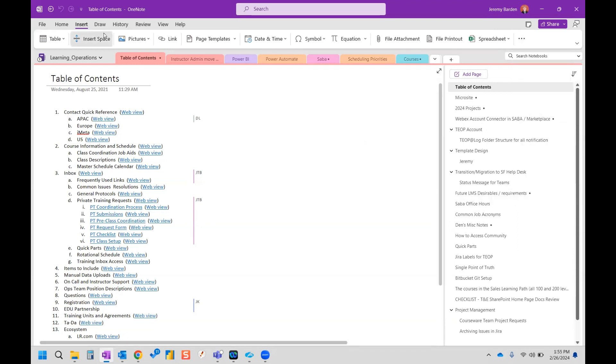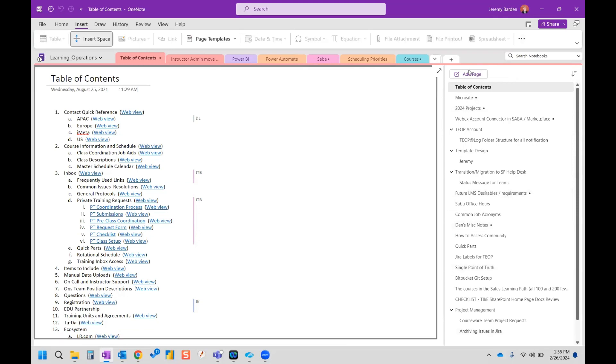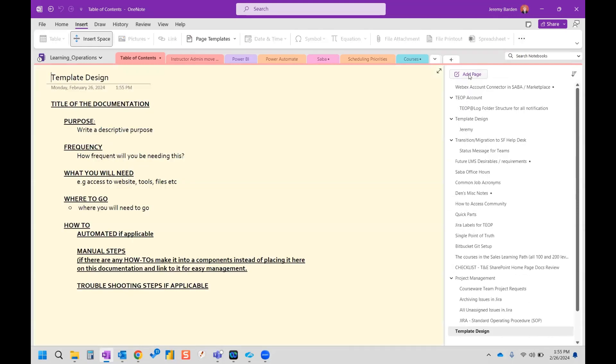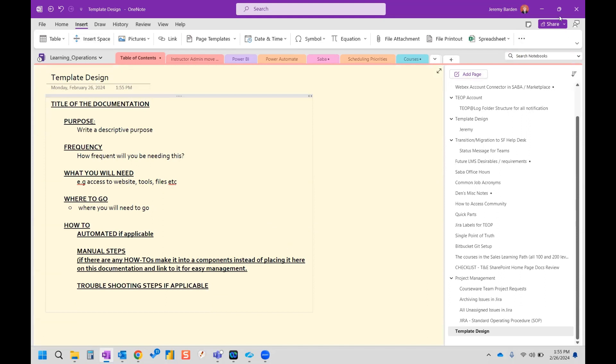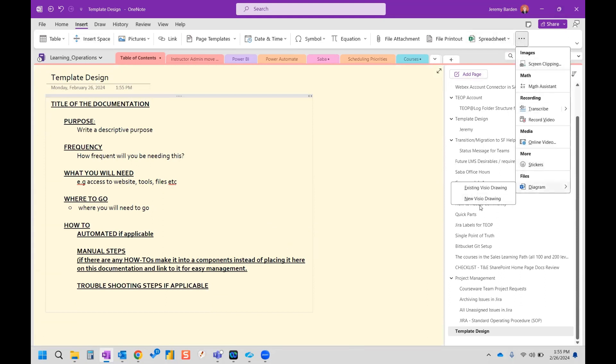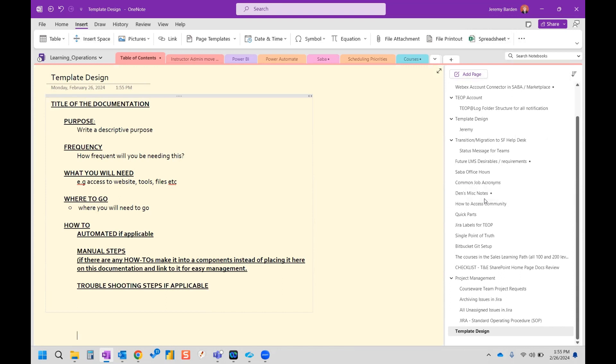So what that looks like is if we just simply create a new page here and then down at the bottom here, I'm going to go to more and I'm going to do new Visio drawing.